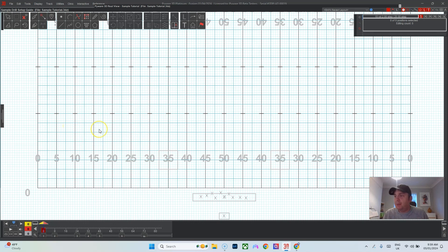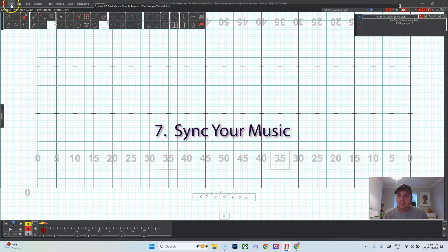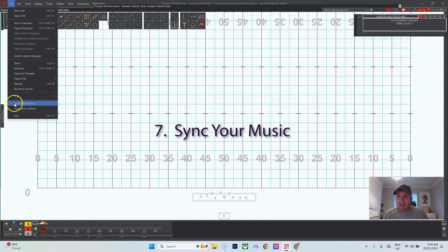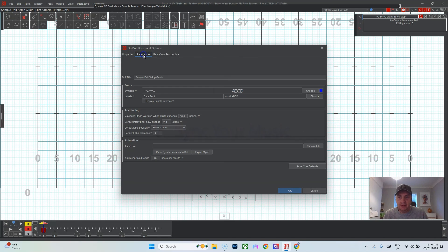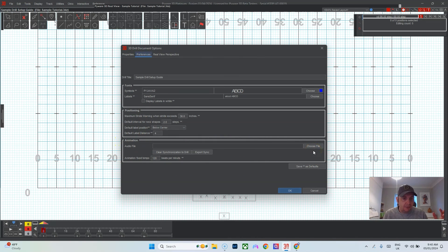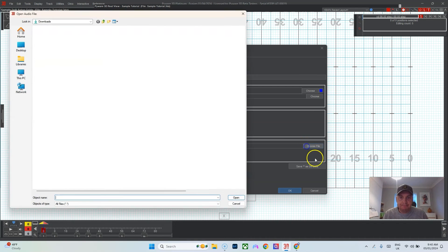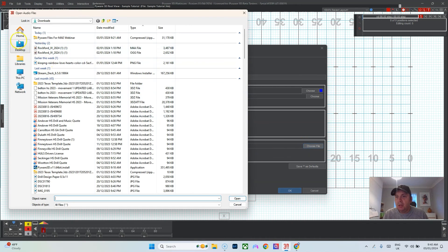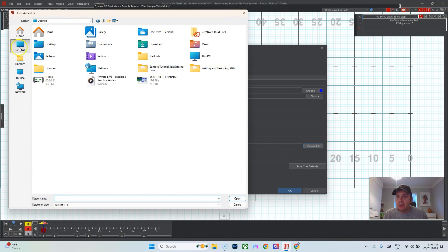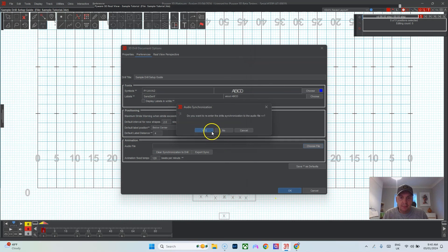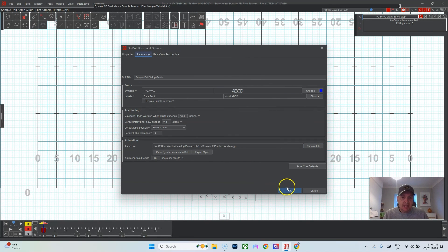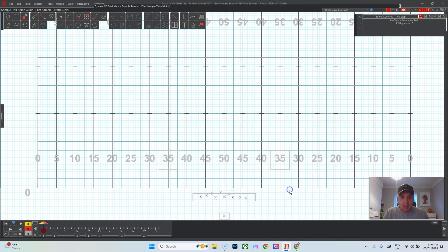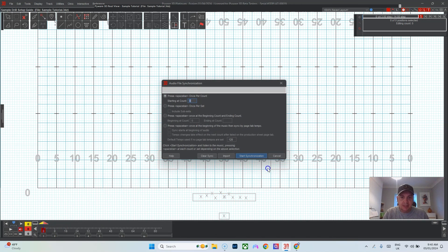The last thing I like to do, and a big important step, is to sync the audio. In this case you go to File, Document Options, Preferences, down here Animation. Now I have my audio file ready to go. It's an odd file on my desktop. I'll choose practice audio, do you want to enter the drill, yes. Then I go ahead and I click on the speaker.